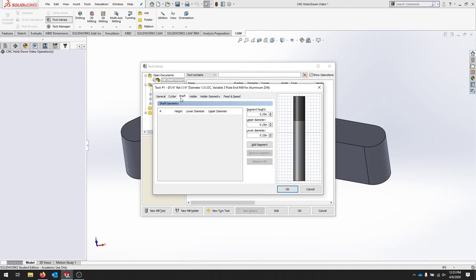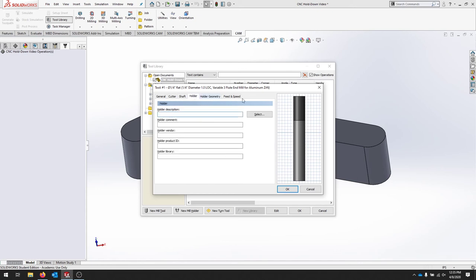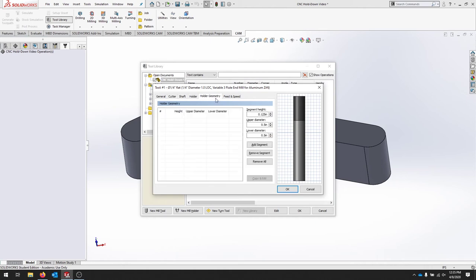Let's go to the shaft. We could add in a shaft that would hold this tool, but we're going to skip that for now. For the holder, we can go back and select. We're using an ER 20 collet. So we can add one in a little later. You can create your own holder geometry if you'd like.